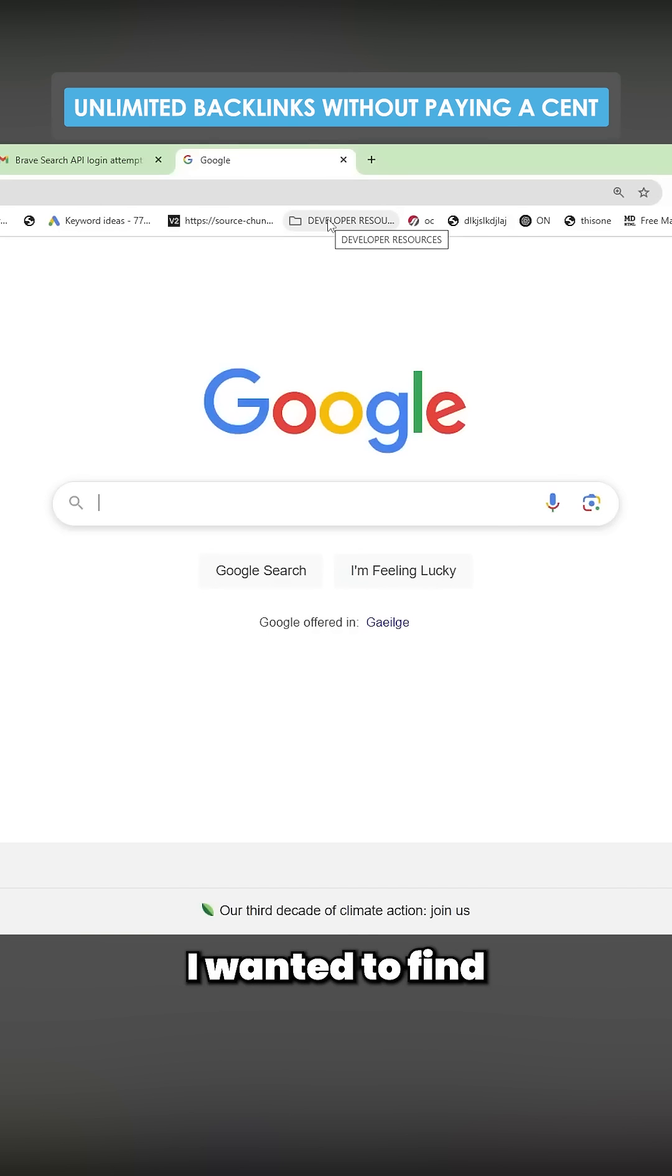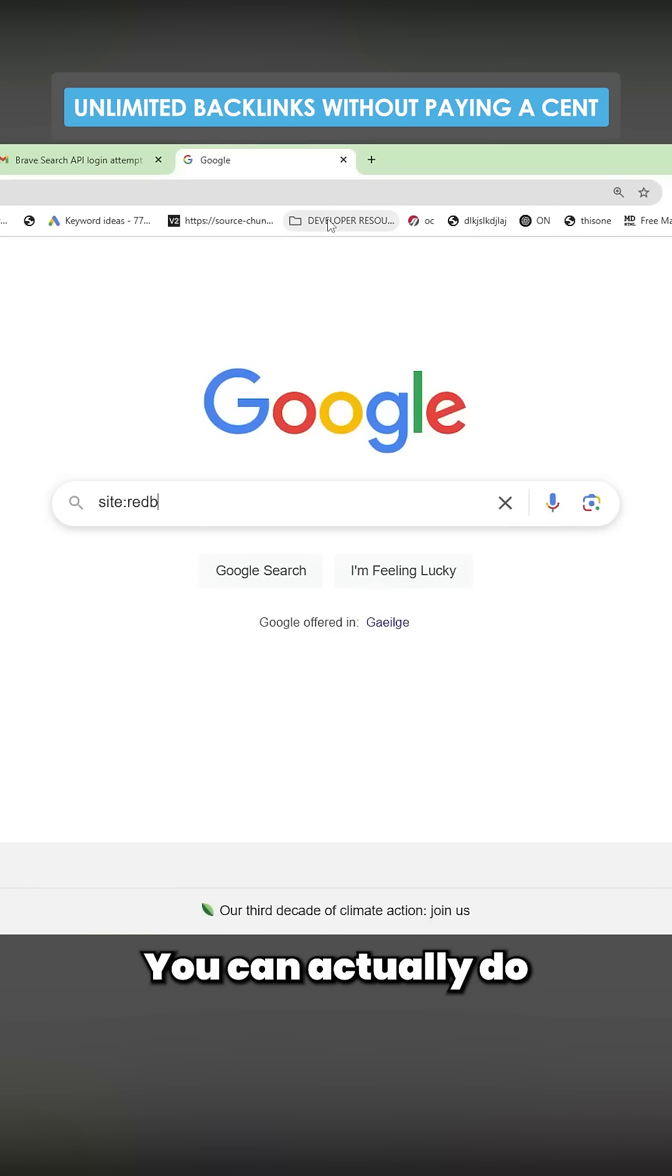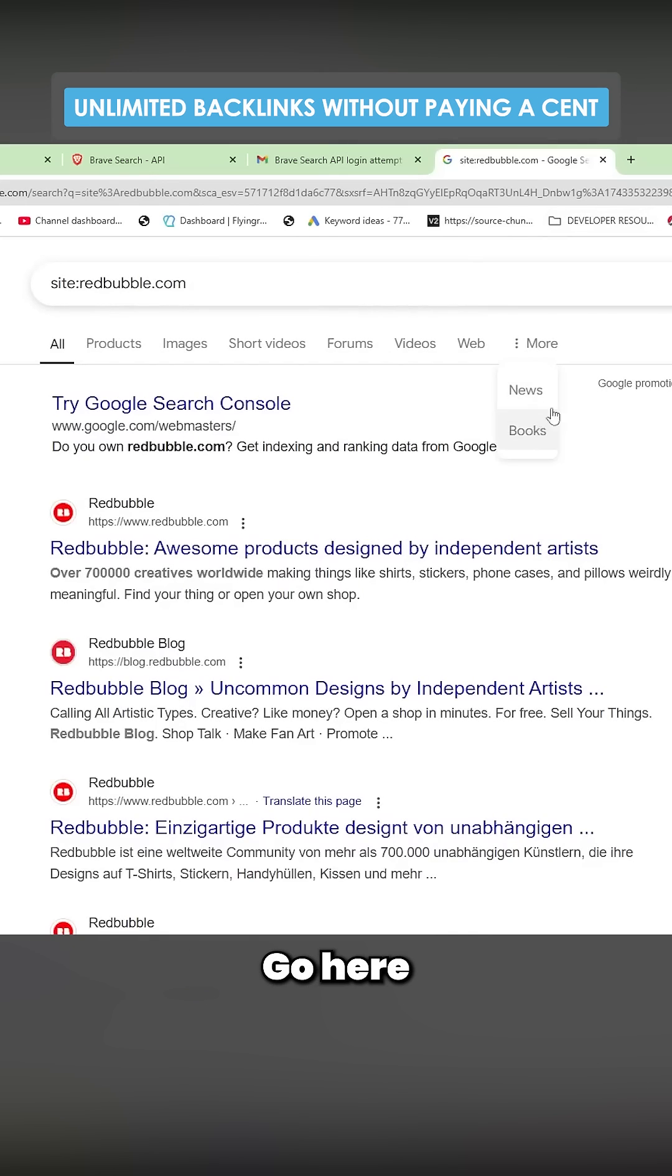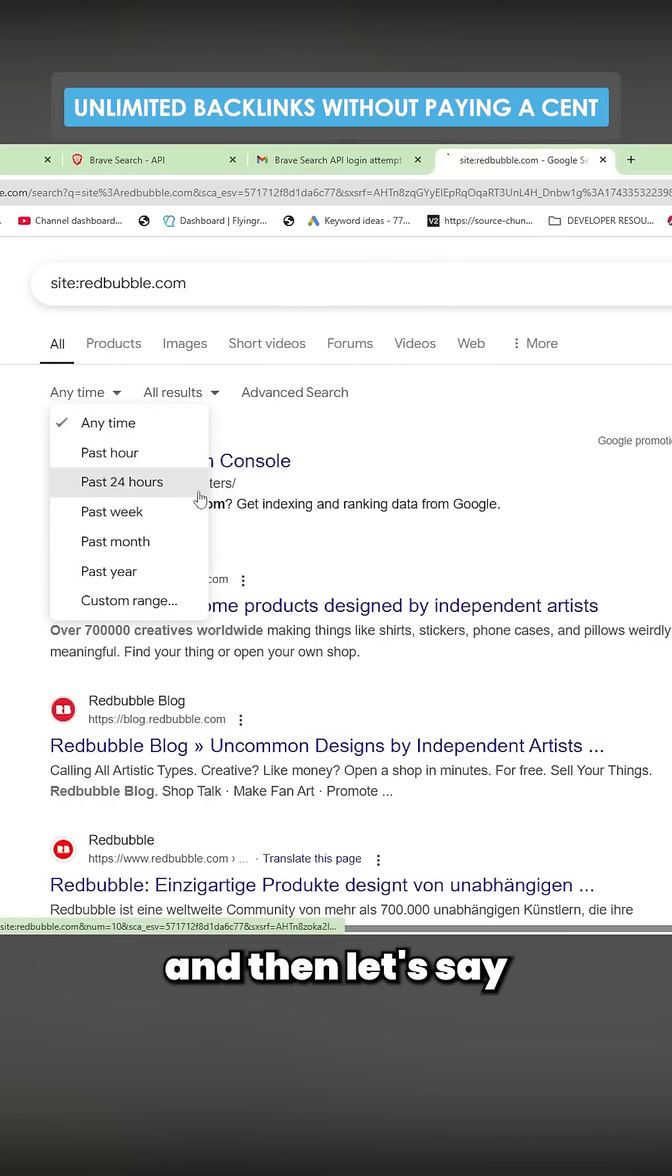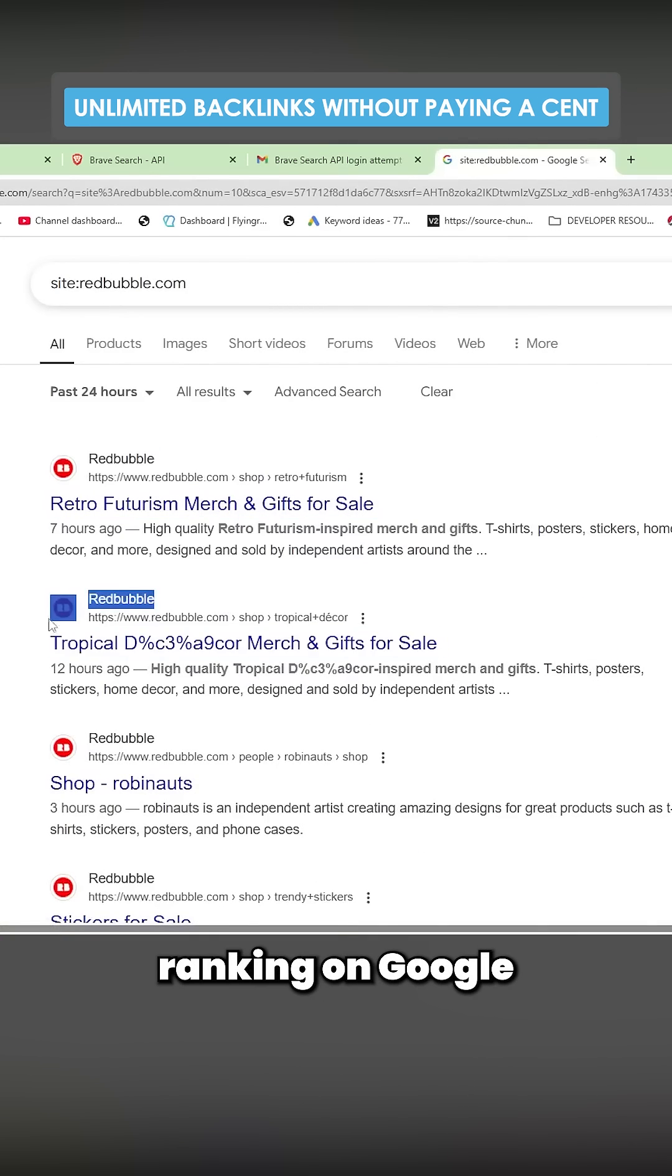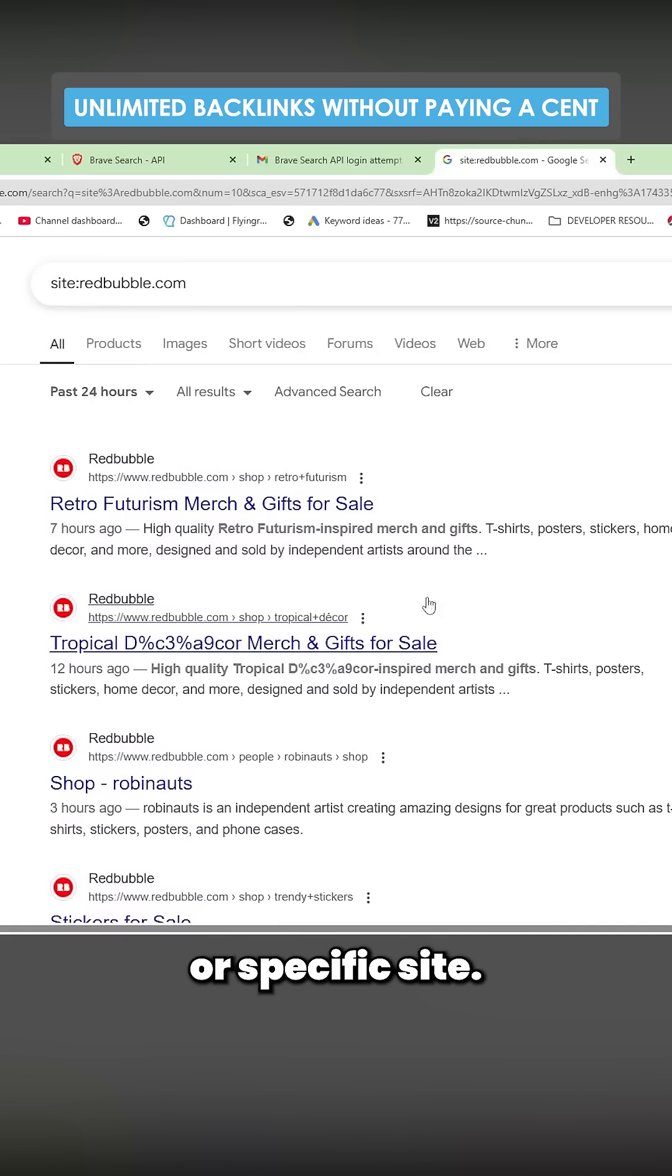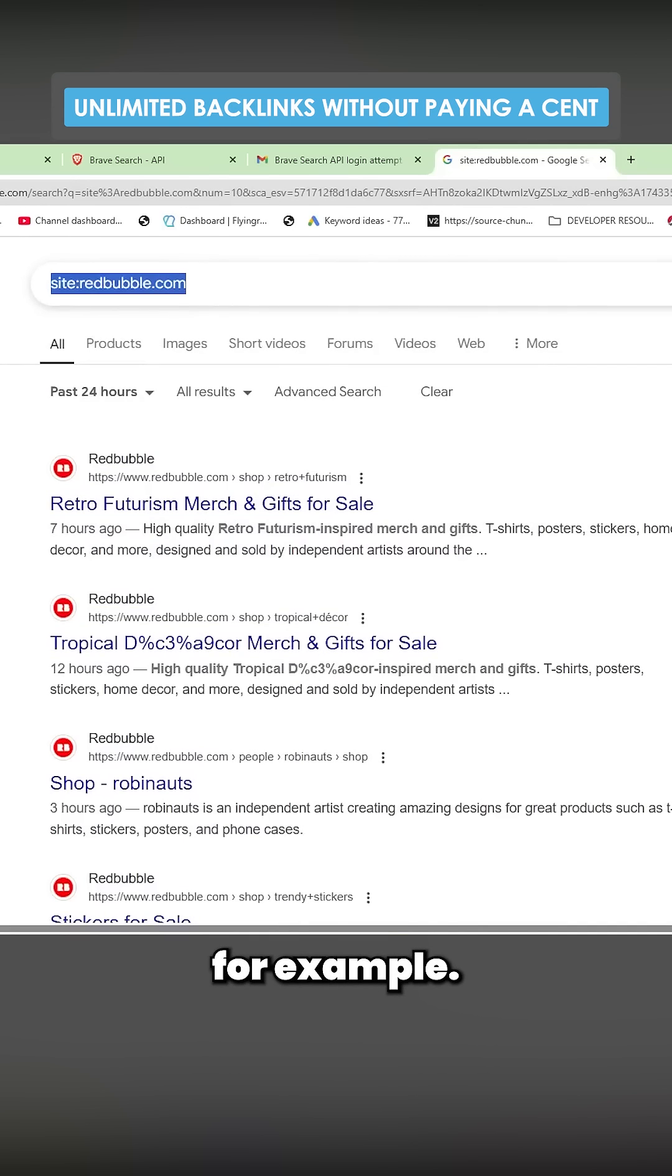So let's just say I wanted to find trending keywords on a website like Redbubble. You can actually do site:redbubble.com, go here to tools, anytime, and then let's say past 24 hours, and you can see what's just started ranking on Google for a specific site. So you can use this to spy on competitors, for example.